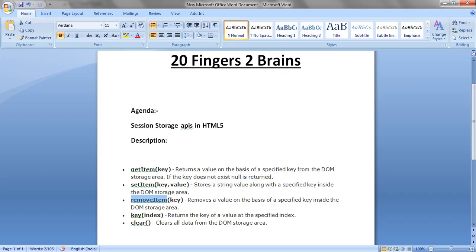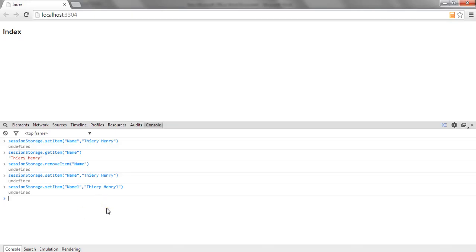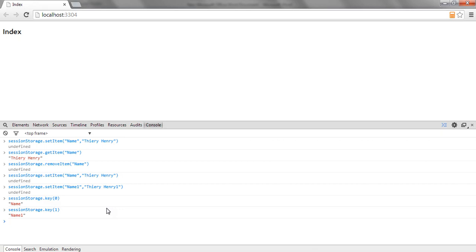Our next API to explore is KeyIndex. Suppose you want to know the name of the key at a particular index of the session storage. You can say sessionStorage.key() and provide the index. If I provide zero, it gives me name — the first key. If I provide one, it gives me name one. So it accepts an index and returns the name of the key present at that index in the session storage.